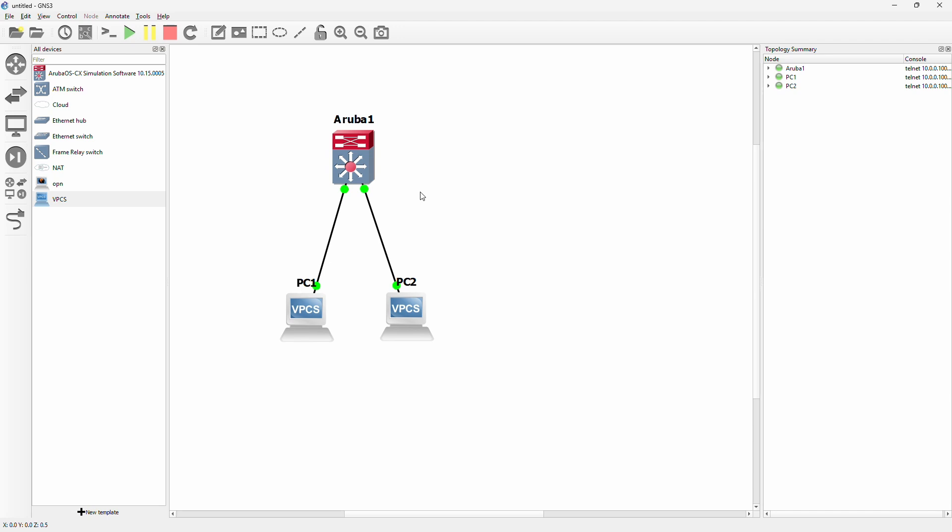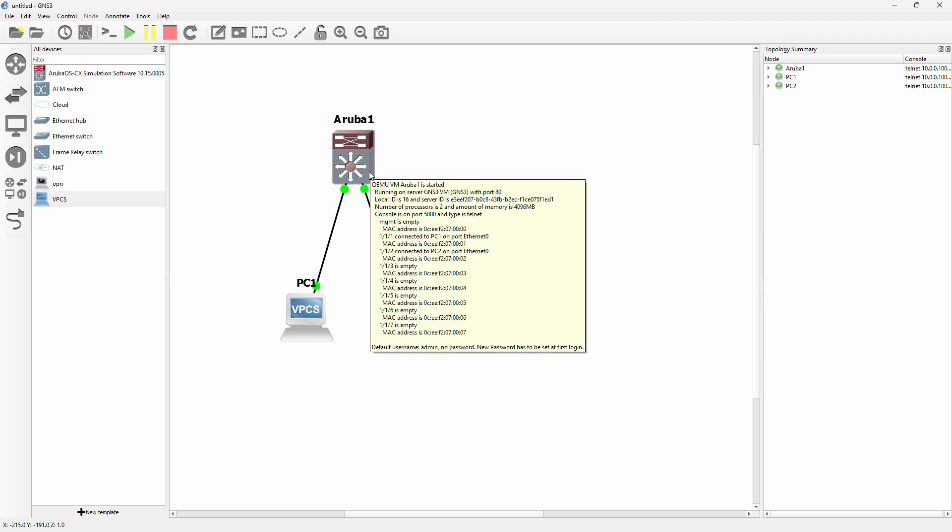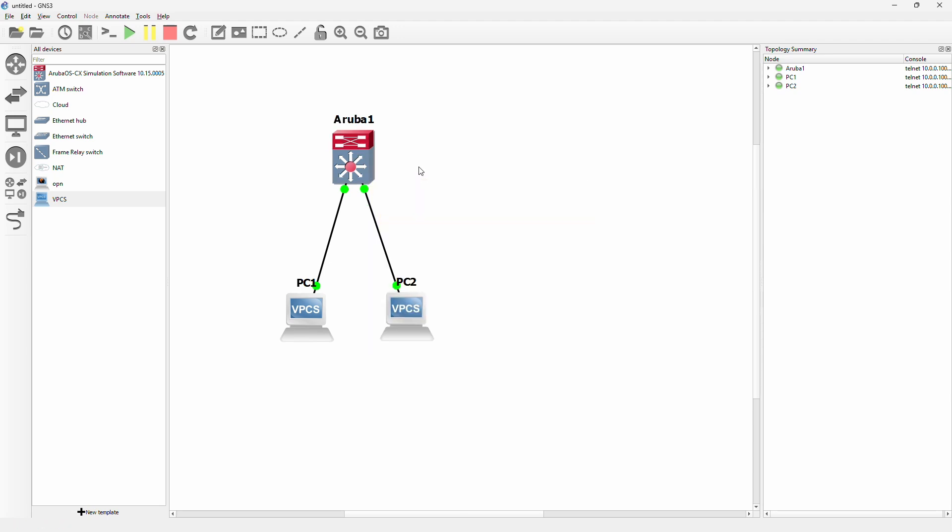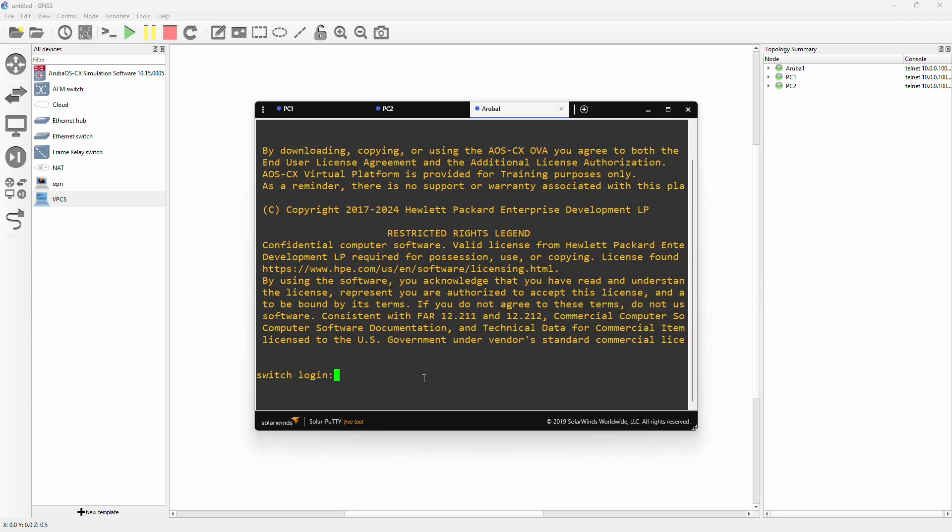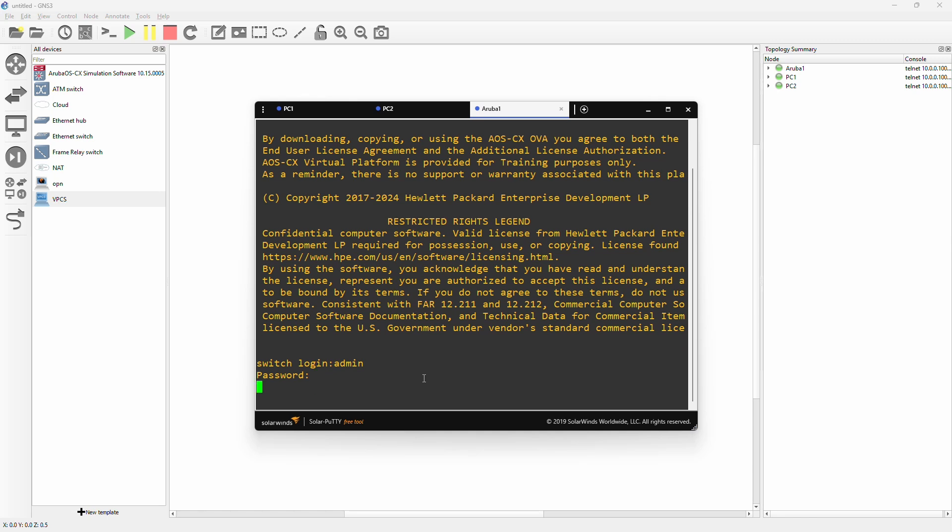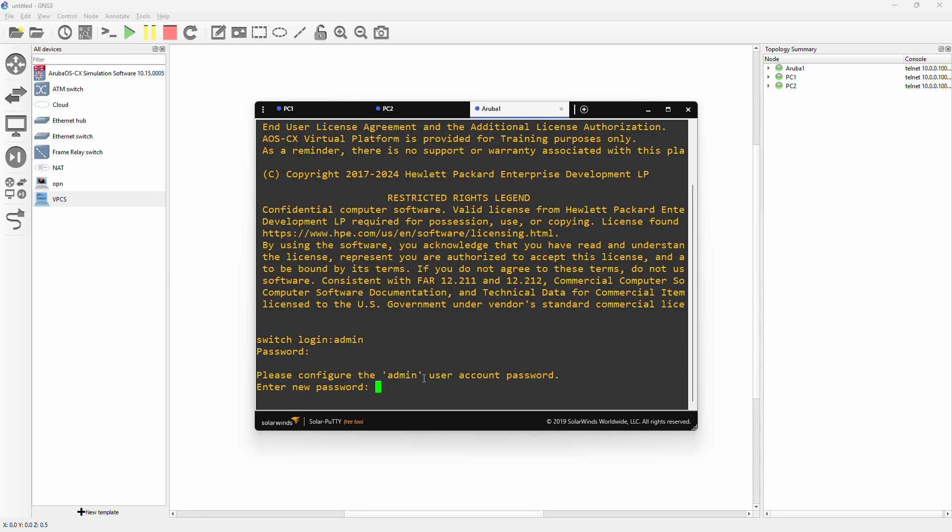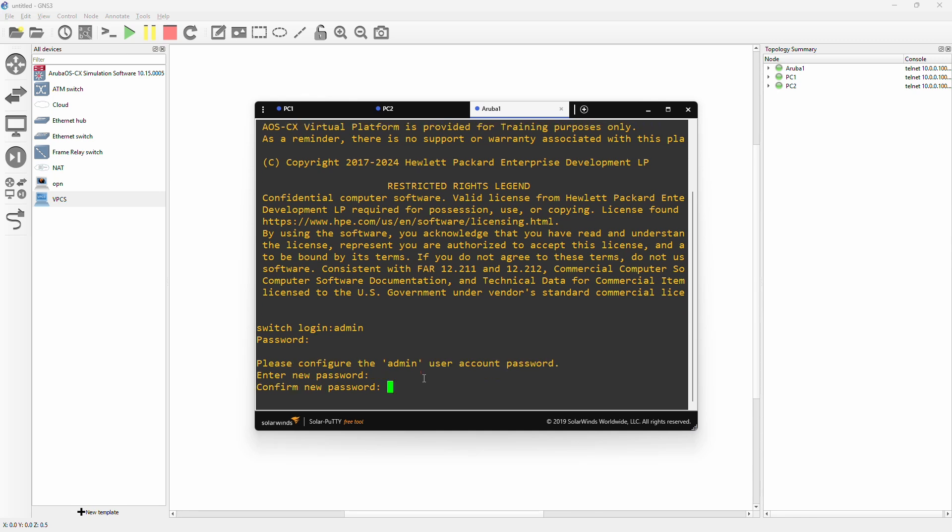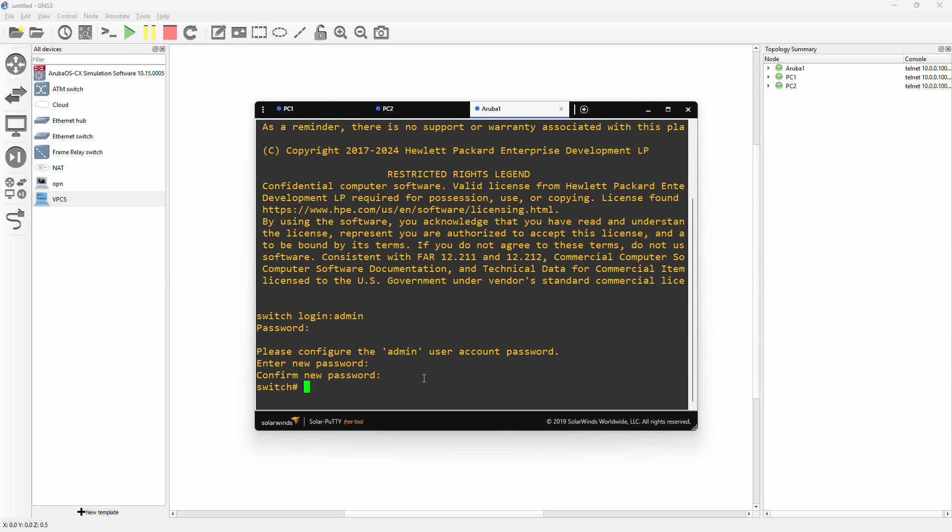First we need to actually configure the Aruba switch. I have a video on how to get the Aruba OS CX into GNS3, so I can link it here top right for you. I will double click on the Aruba switch to bring up the console. It's totally factory reset. Switch login is going to be admin. Password is going to be blank, so just hit enter. It's going to ask for a new password. I will just hit enter again to keep it blank for now.